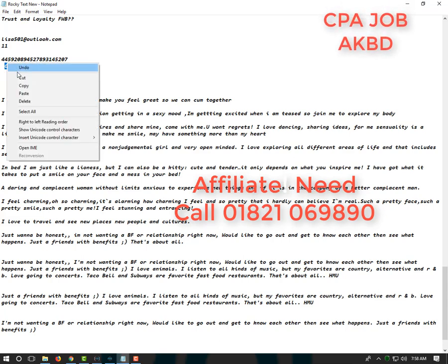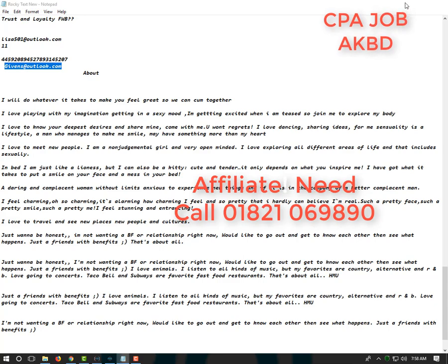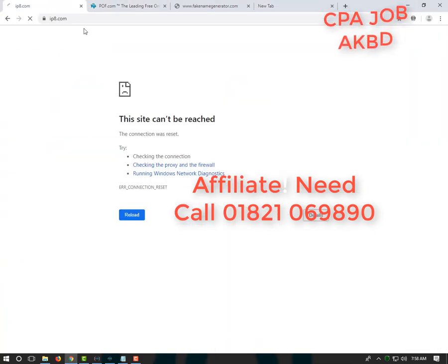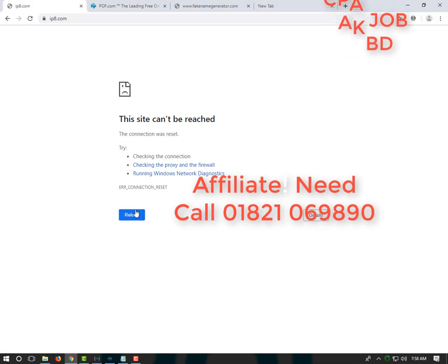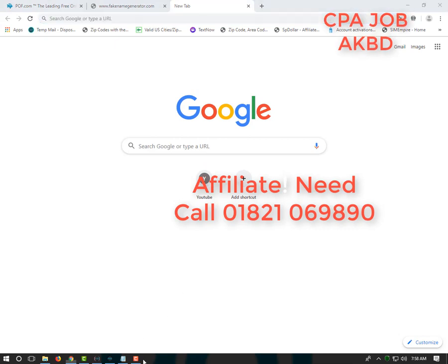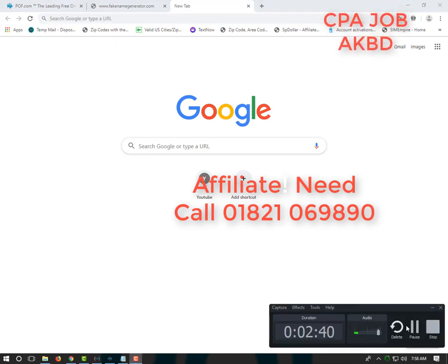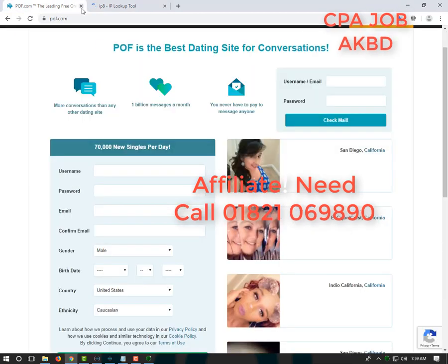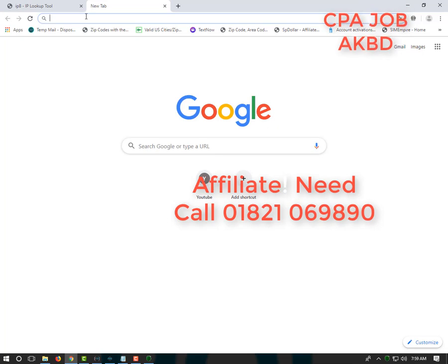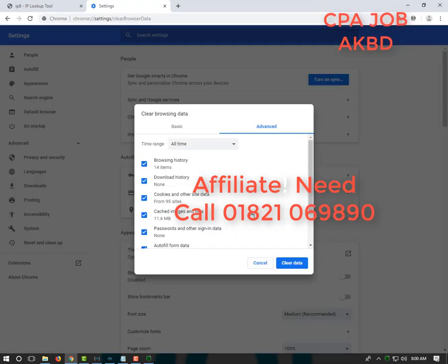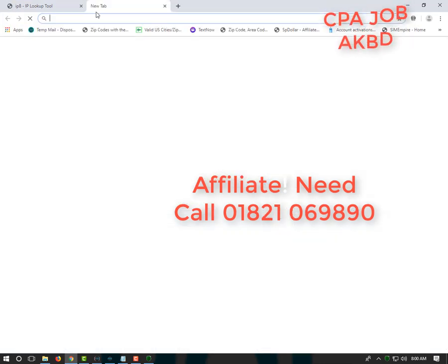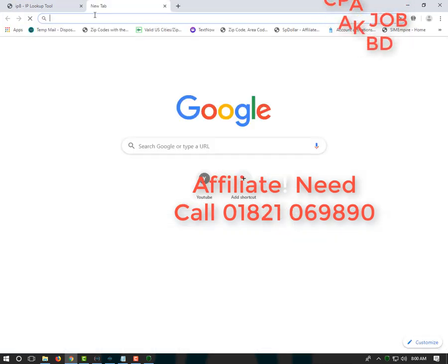We are now using the IP. We will check the IP. We see the IP. This is the IP. We will check the IP.